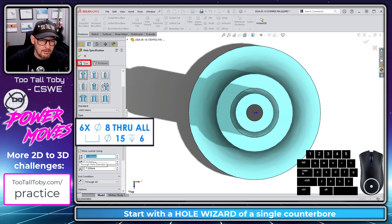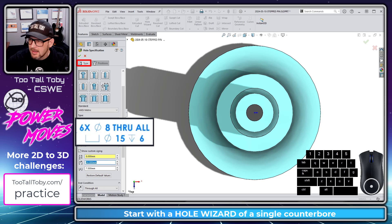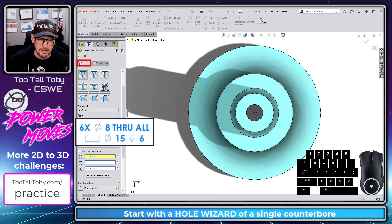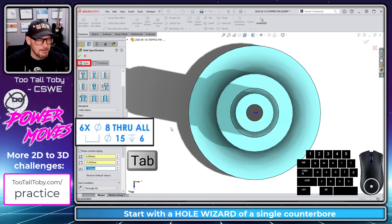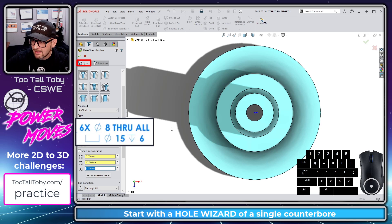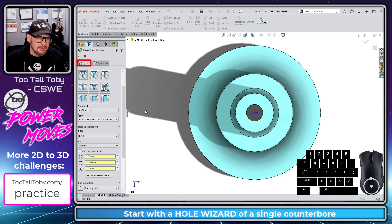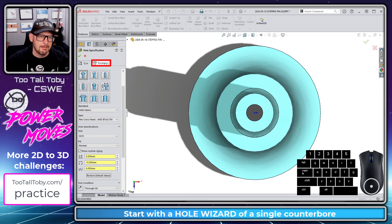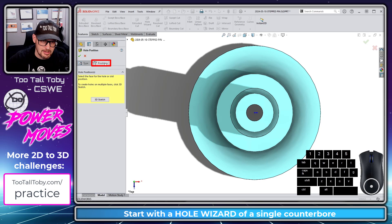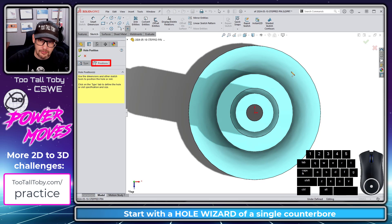I'll type in a value of 8 millimeters for the through hole, press Tab, type in 15 millimeters for the counterbore, press Tab, and type in 6 millimeters for the depth of that counterbore. Now I've got the sizing correct for that counterbore.